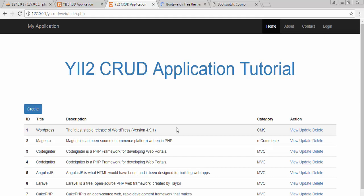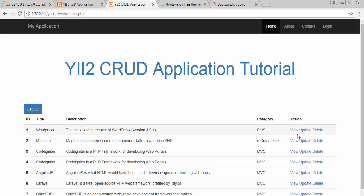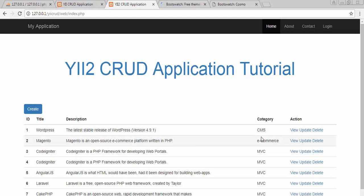First we need to assign an ID to the view link. Each and every post has three links: view is to view that post, update is to update the post, and delete is to delete the post. These links should be linked with the ID of their particular post, so that whenever the user clicks on a link, the particular record gets fetched from the database table based on that ID.